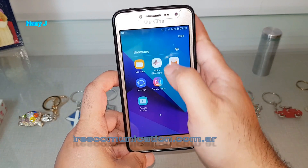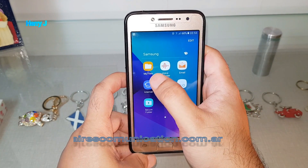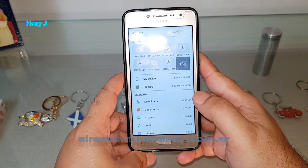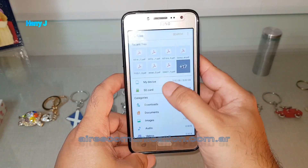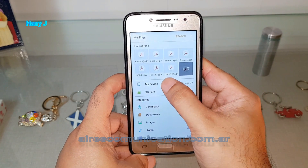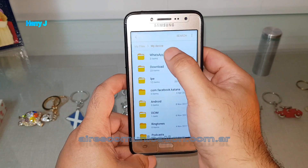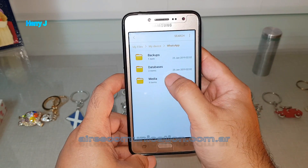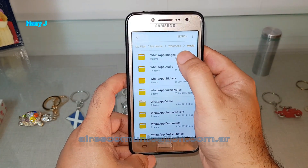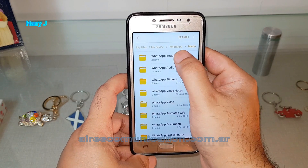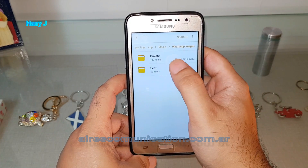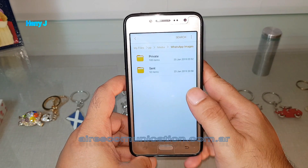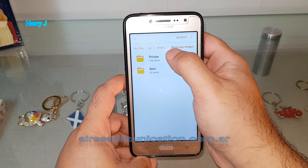I hit Apps and find the option called My Files — it may be in different places on your device. Then go to My Device, then WhatsApp, then App Media, then WhatsApp Images. As you can see, there are private folders — whatever images I receive become private.